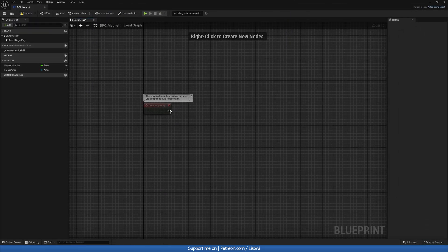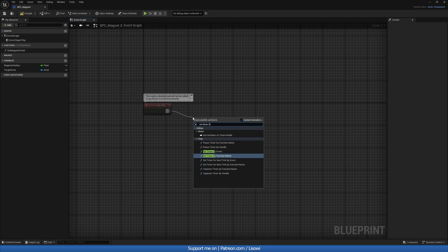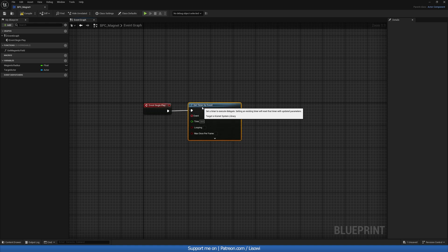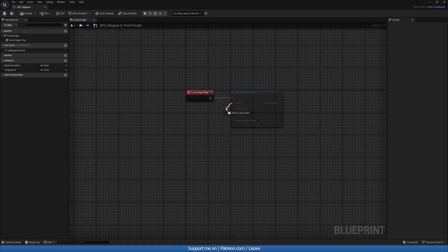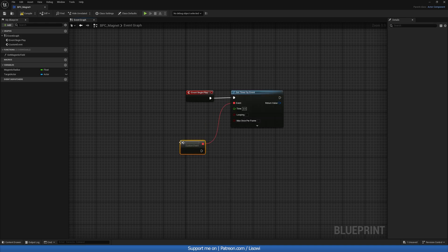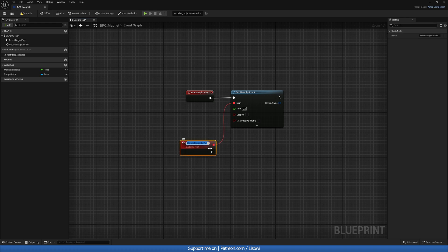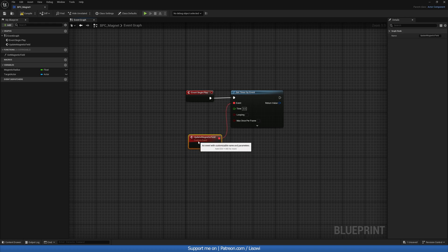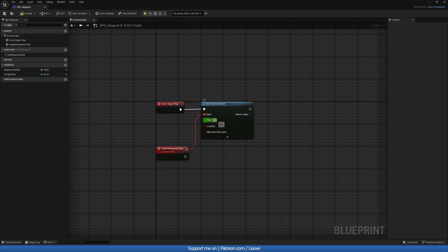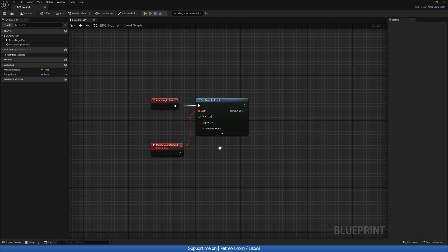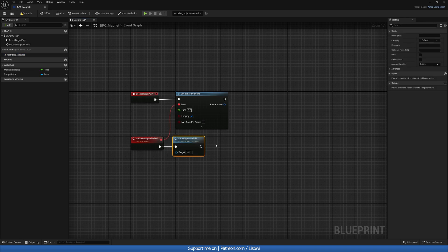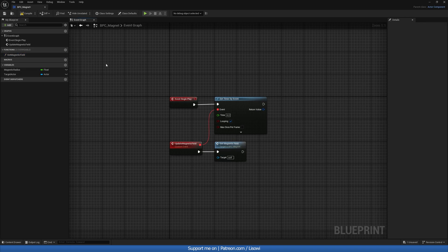On the graph, on Event Begin Play, let's do a 'set timer by event' — this is how often this will run. Drag from the event to a custom event called 'update_magnetic_field'. The time for this is up to you — I'll do 0.2 seconds, which I found to be good — and of course we want this to be looping.